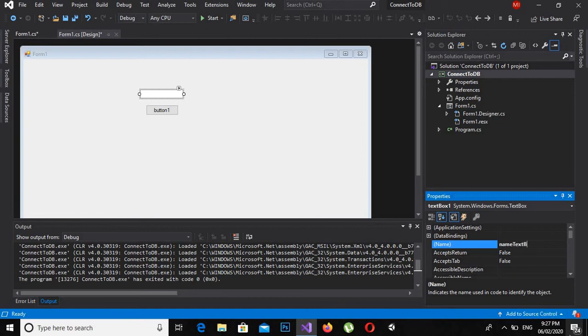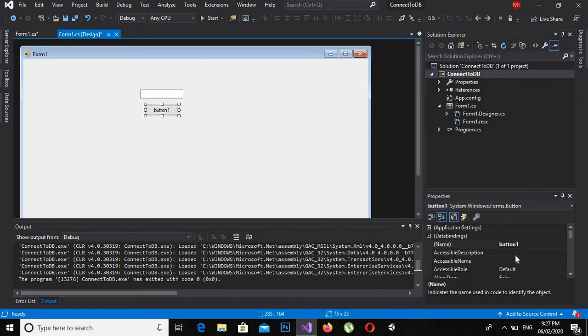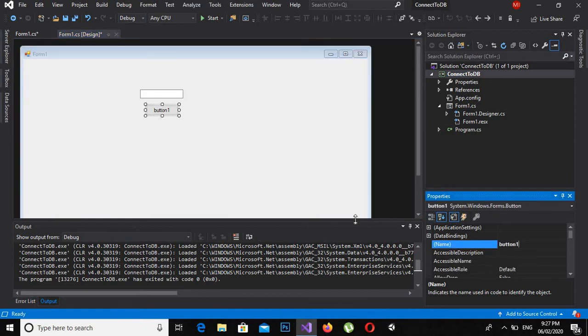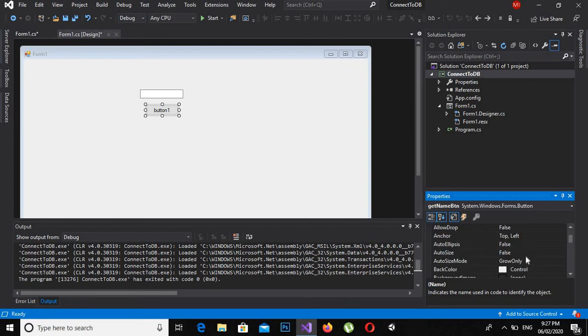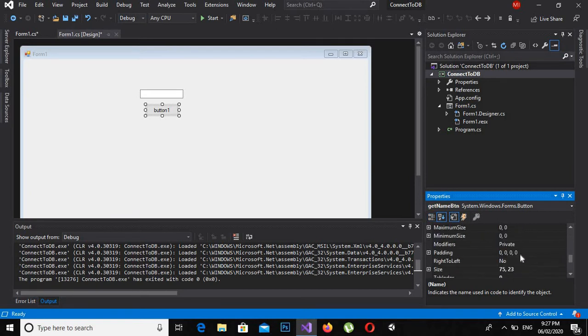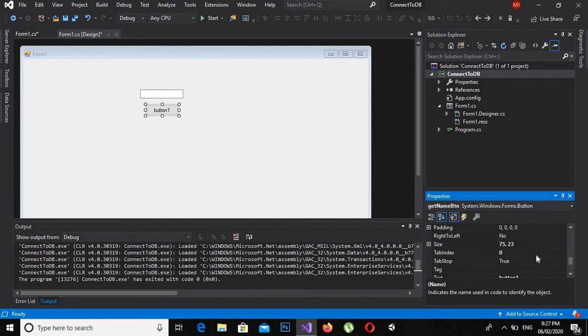And now if I come here to this button, I can change its name to getNameBtn. And I can also change the text on this button, which is here, and I will give the name Get Name to this button.